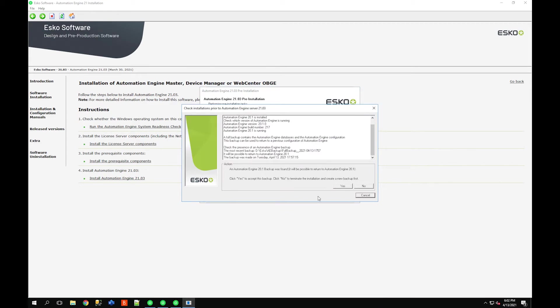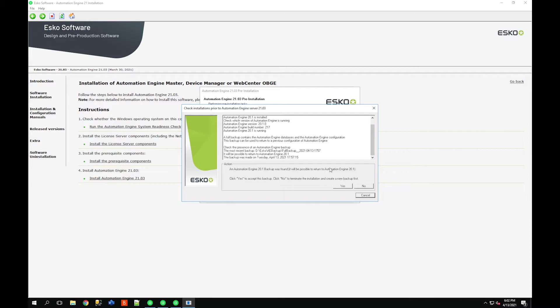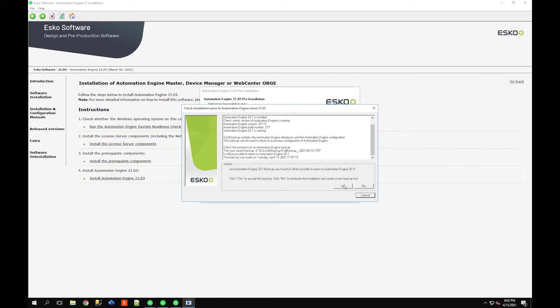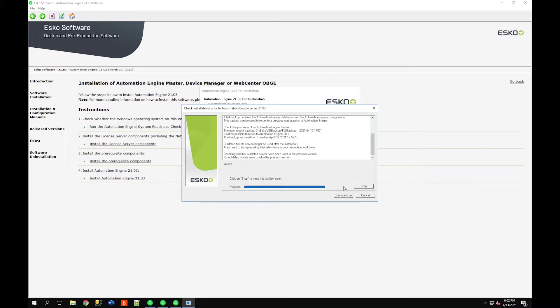At this point the Automation Engine is going to go through. It does say that it found a previous backup of Automation Engine 20.1 and I'll be able to return to this version. If you didn't do that backup step it's either going to say it's not found or it's going to give you the date of the previous version. You can see in the backup path here when my last version was done, April 13th 2021. I just want to make sure that should something go wrong you have the latest backup.